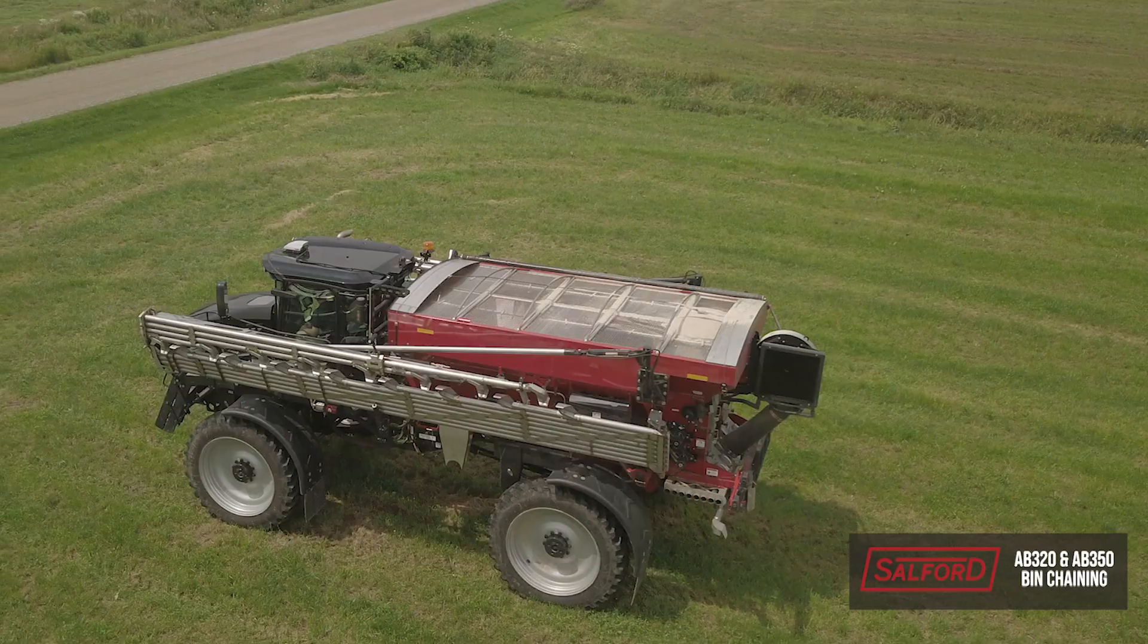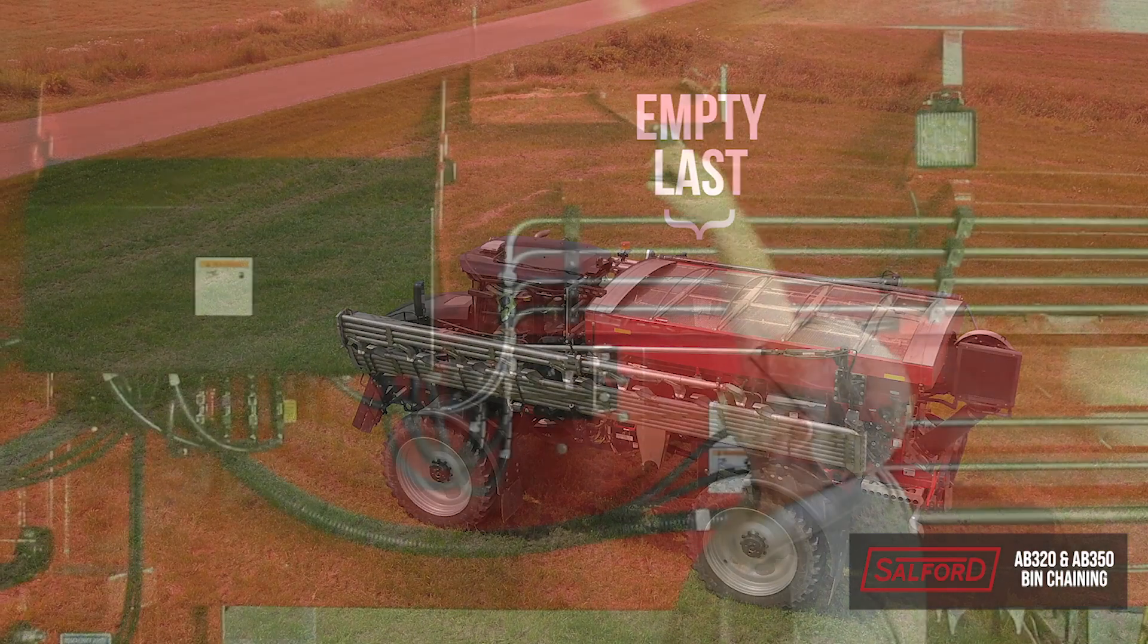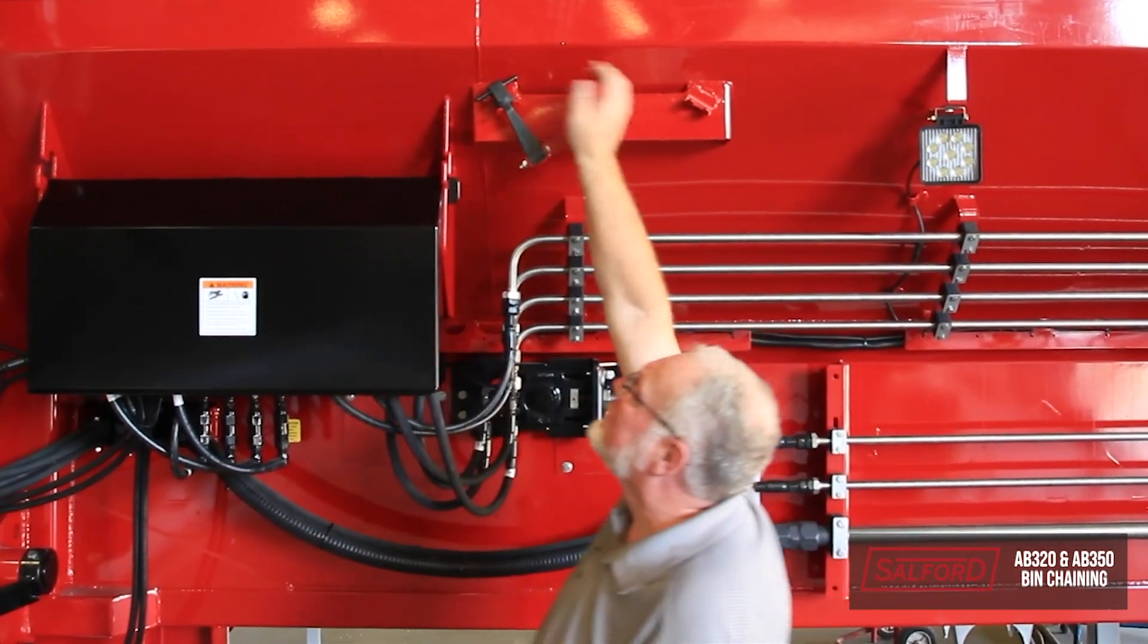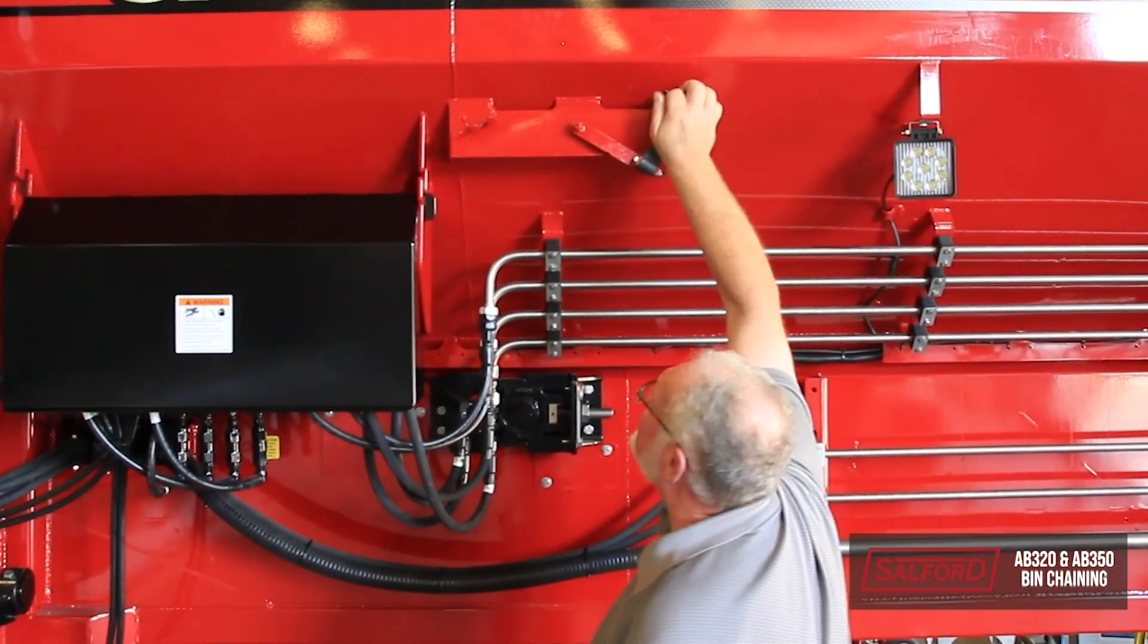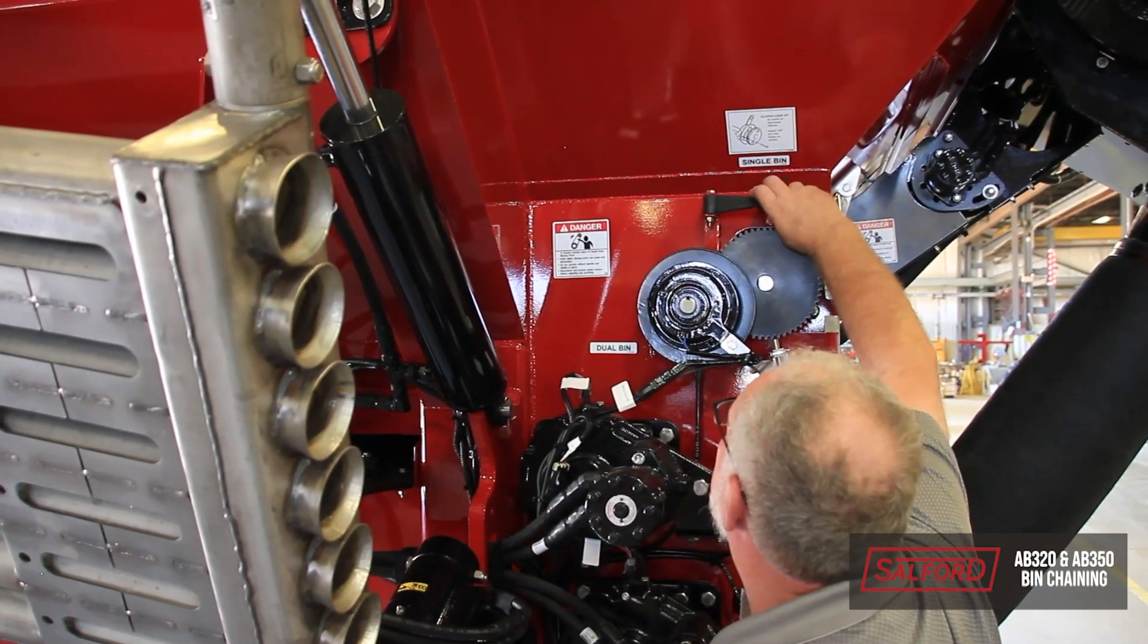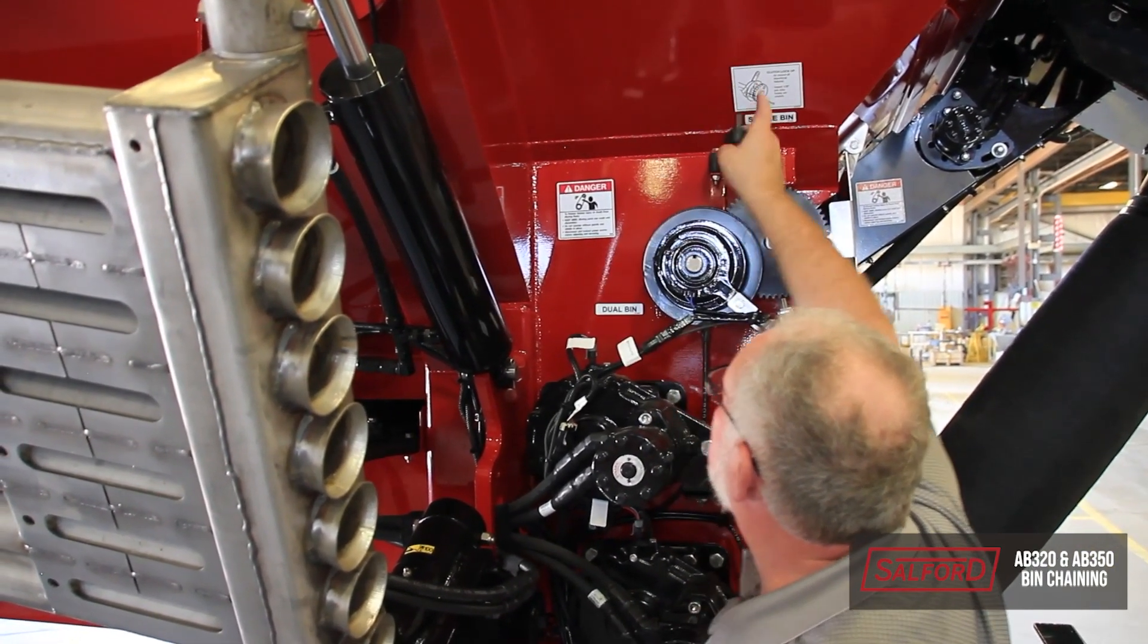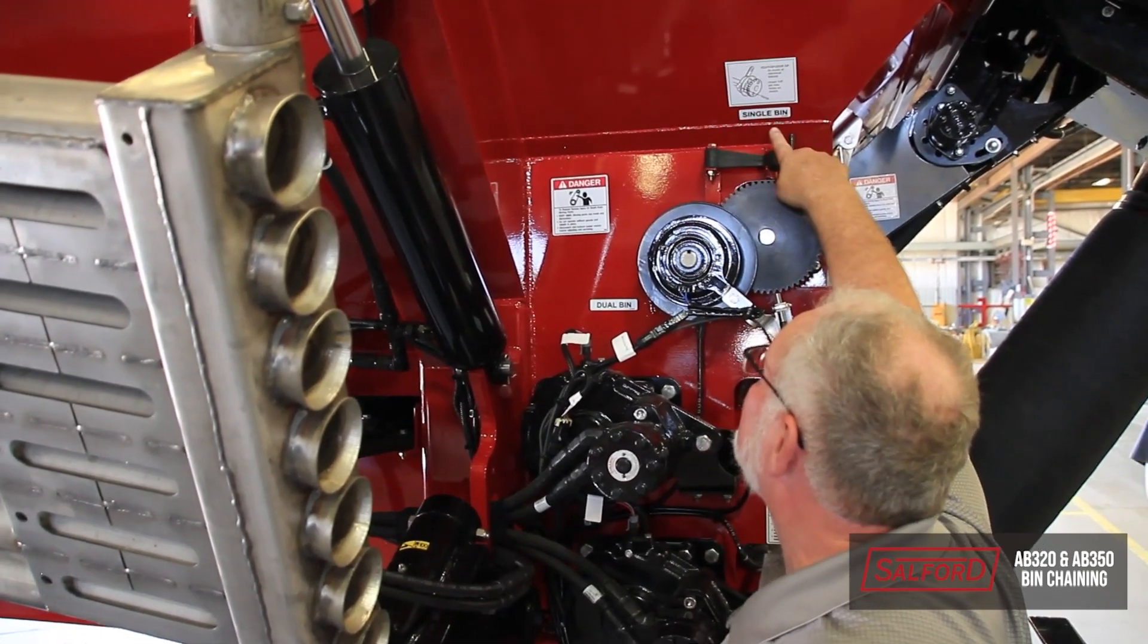To ensure proper weight distribution, please set up to empty the rear bin prior to the front bin. The first step in the bin chaining process is to ensure that the machine's bins are set up properly. If equipped with a rear micro bin that is going to be filled with the same product, flip the rubber strap to single bin. Remember that the bins need to be empty to move the flip gates. Ensure that the rubber strap on both sides of the machine are in the same position.